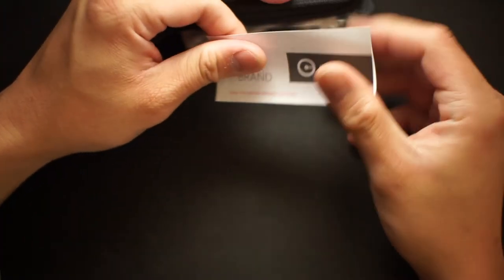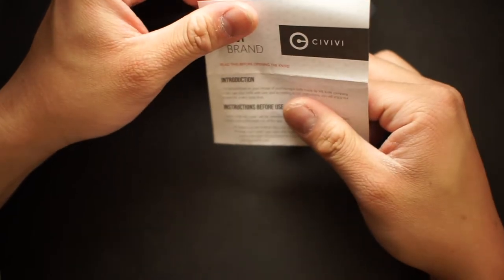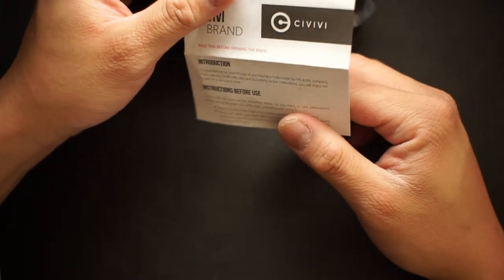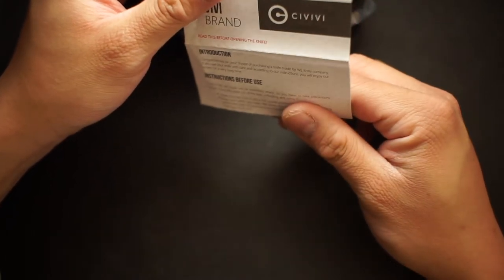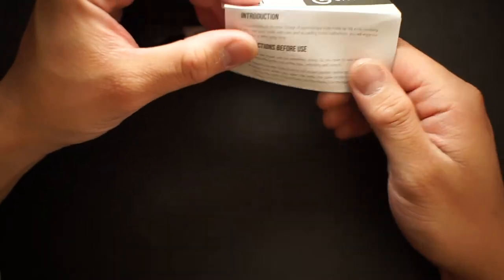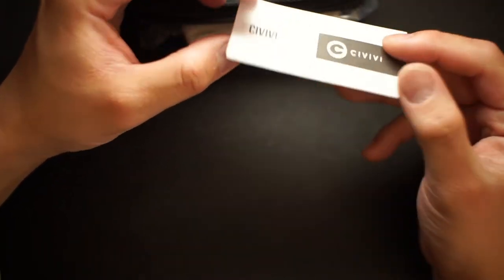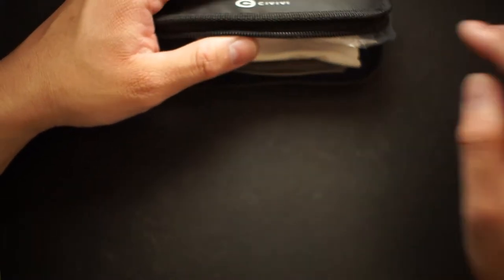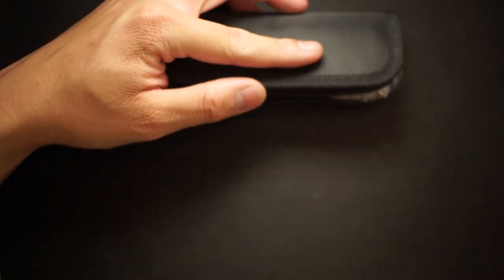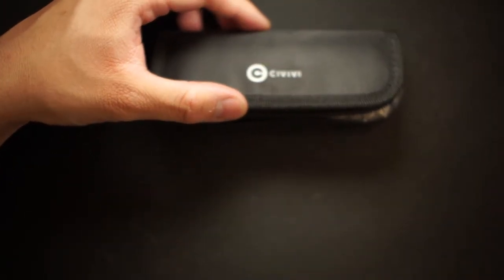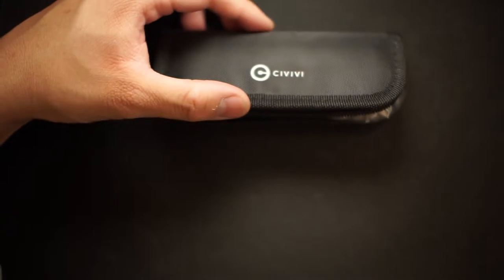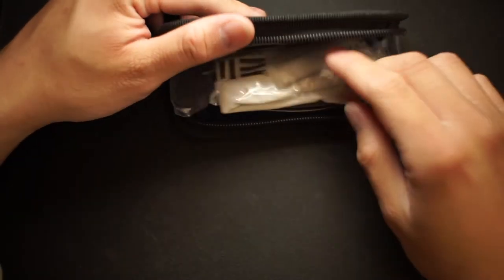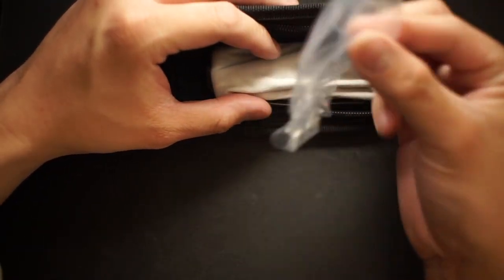We got the manual. It looks like it's going to be about the same exact manual as the others. So yeah, it tells you that CIVIVI is a subsidiary to WE Knives, which I'm gonna pick one up eventually. So let's refocus this and get in.